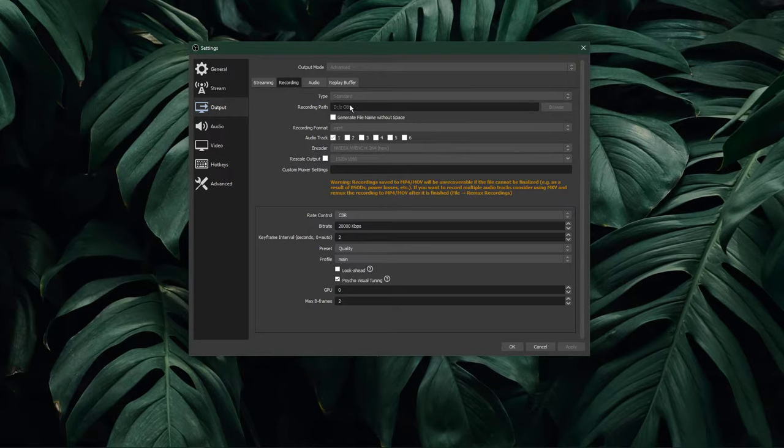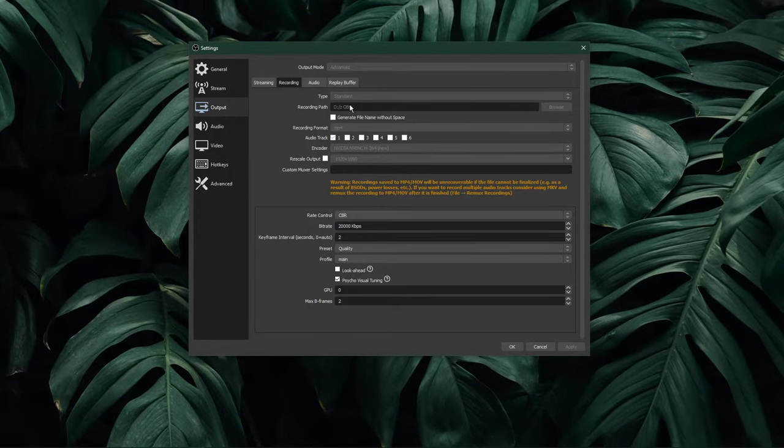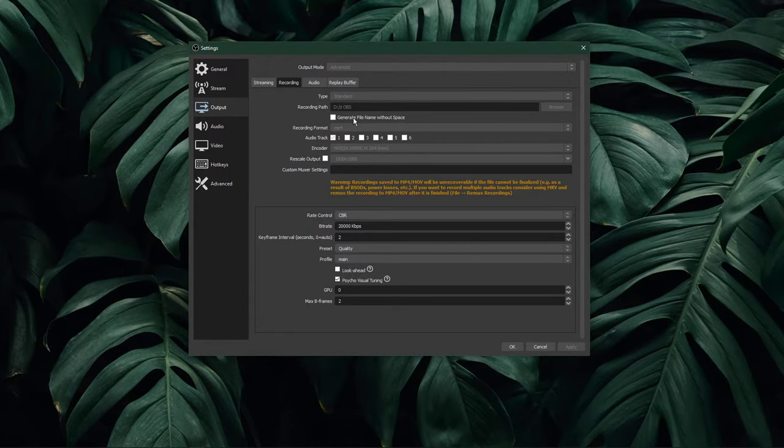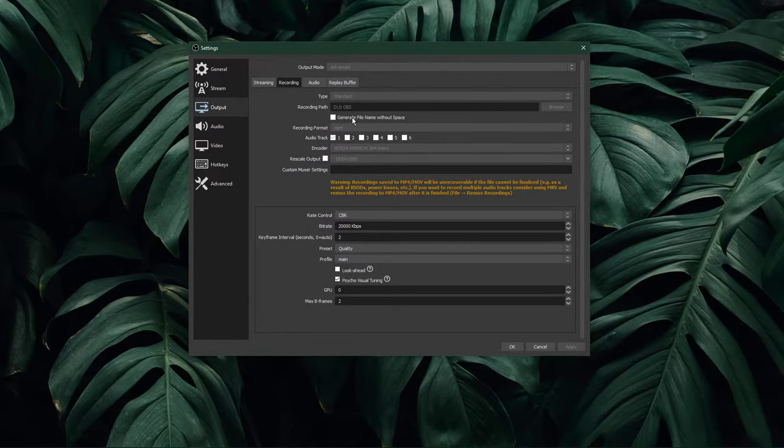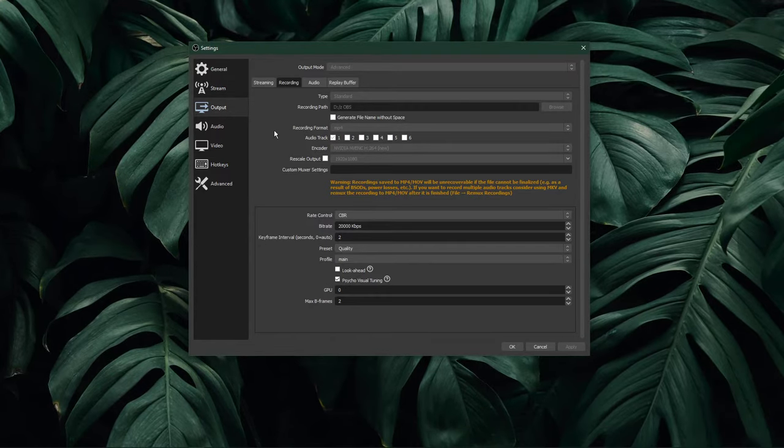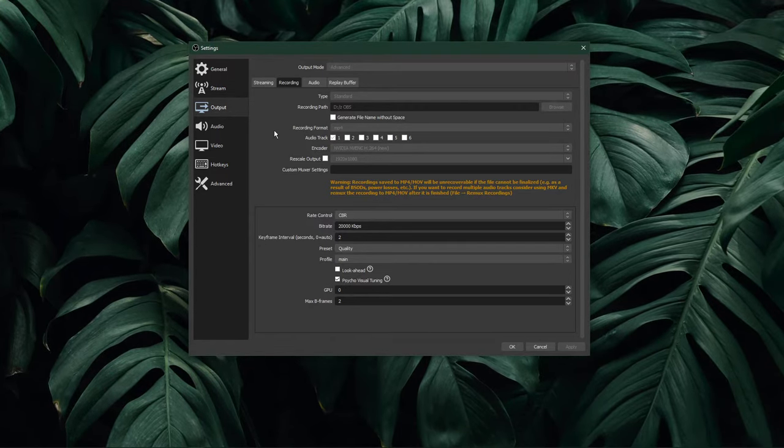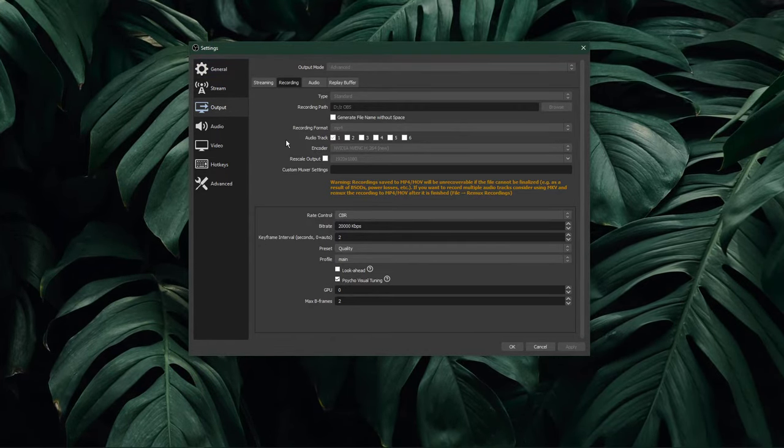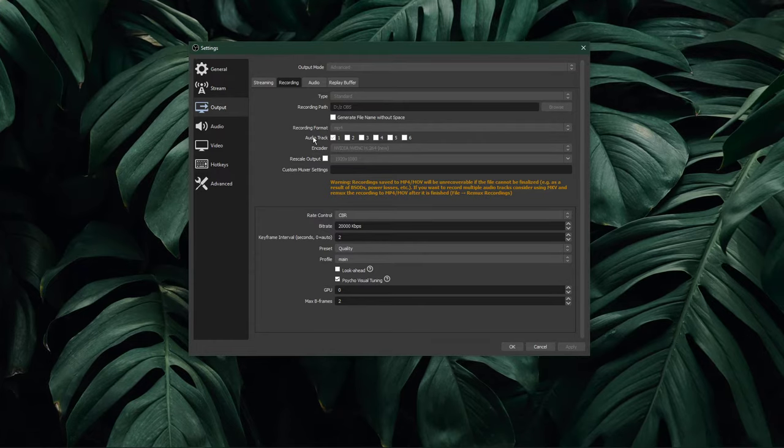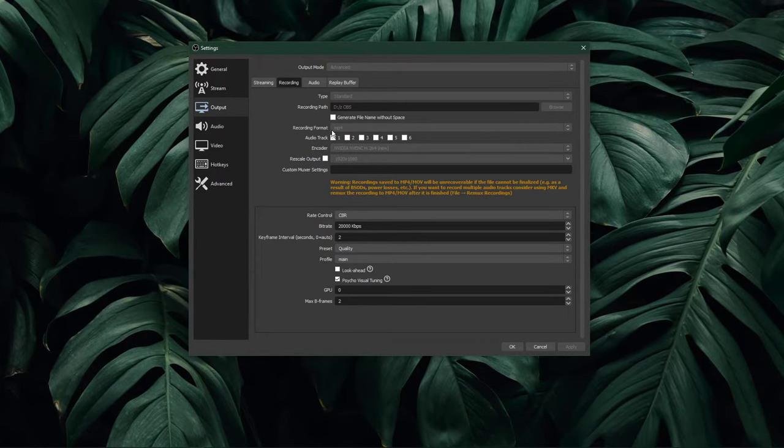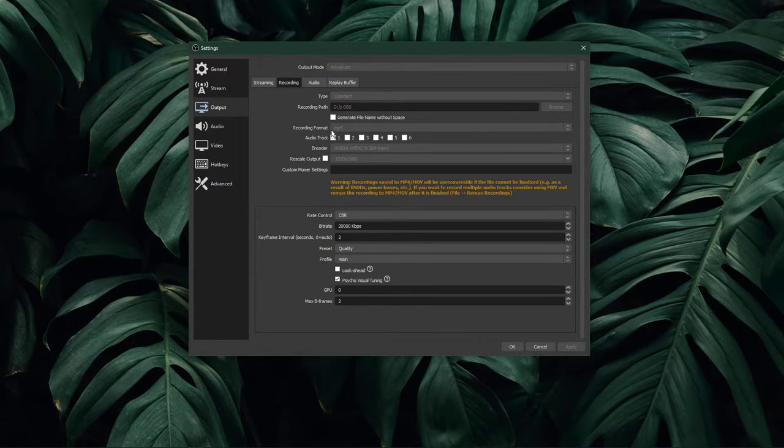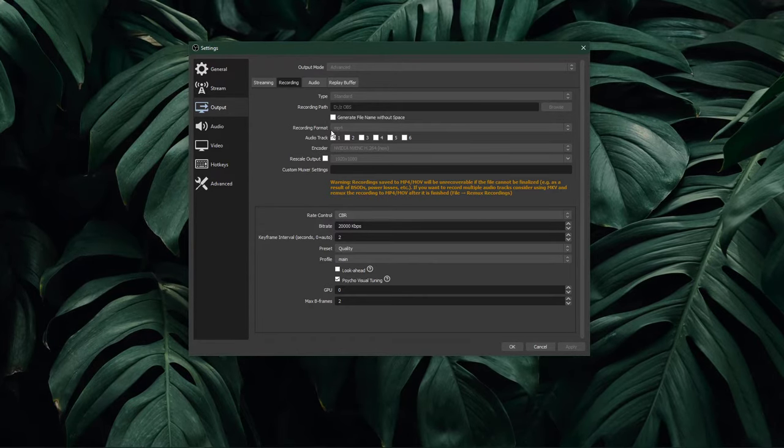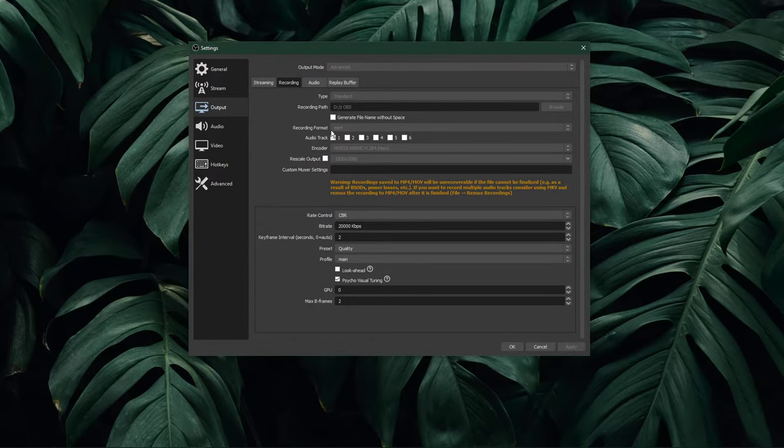In case you plan on making a lot of recordings, then I suggest using a file path in your storage partition with the most space available. I prefer to use MP4 as my recording format, as the file size remains low compared to other formats, and it's usable in every video editing software.